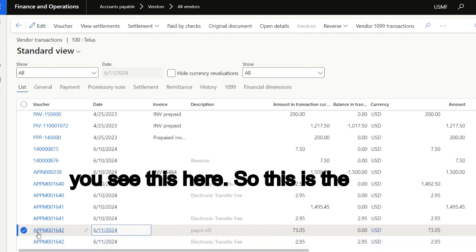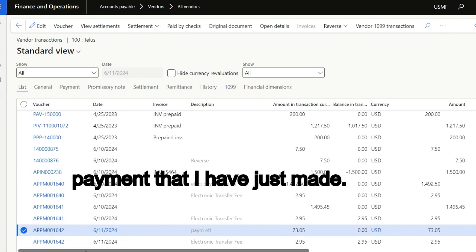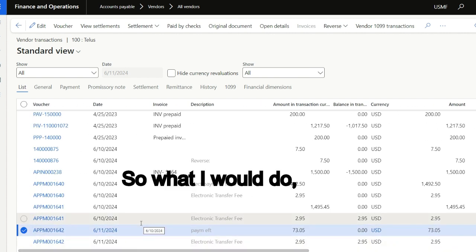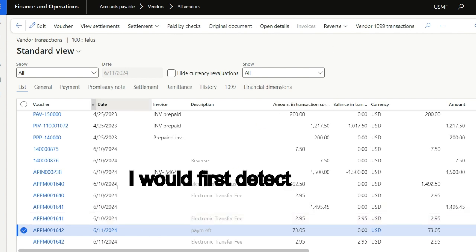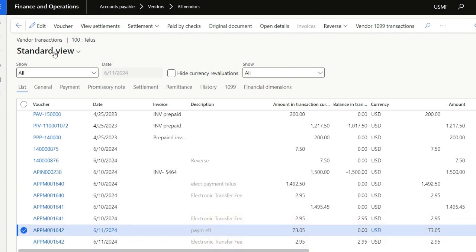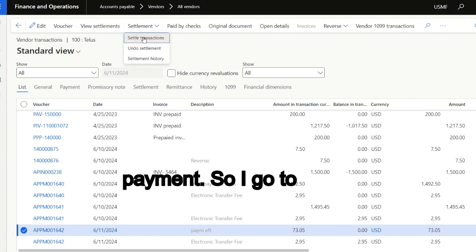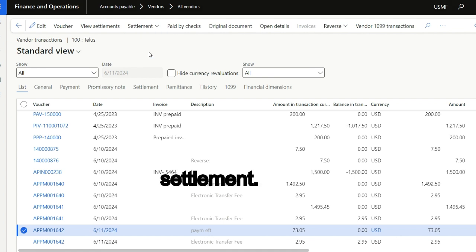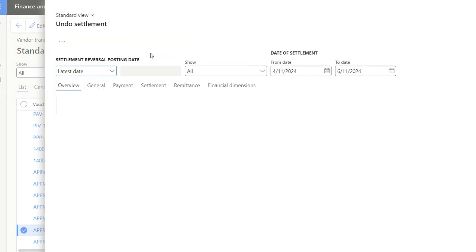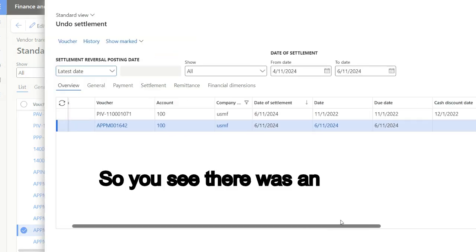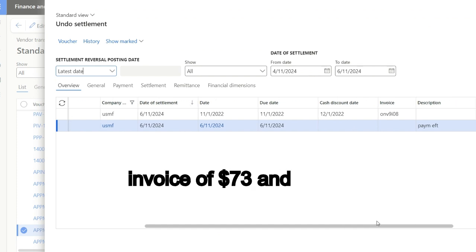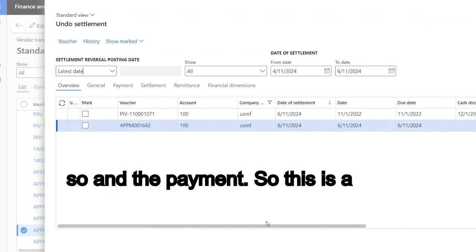So the last transaction is the EFT payment. This is the payment that I have just made. So what I would do is first detach or undo settlement for this payment. So I go to undo settlement.